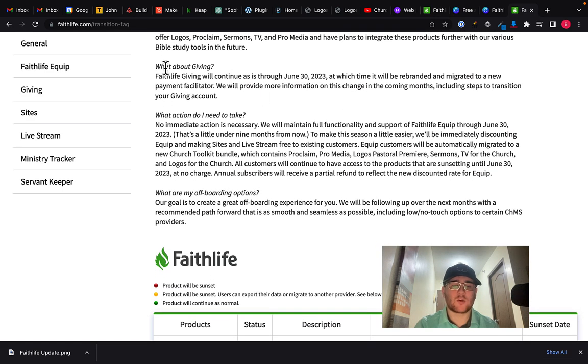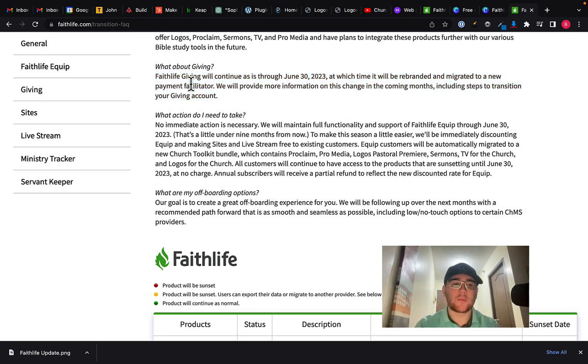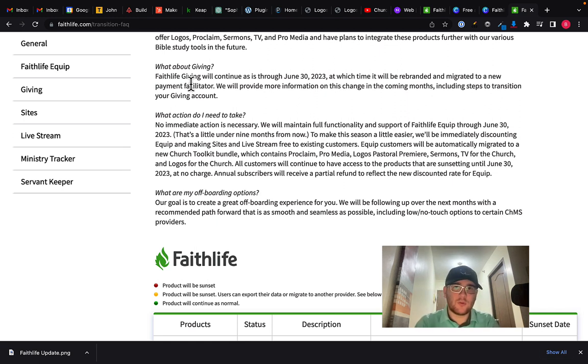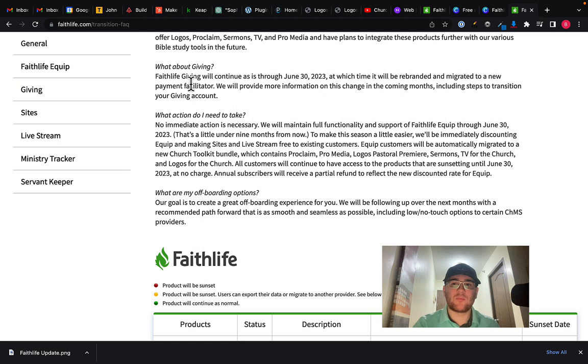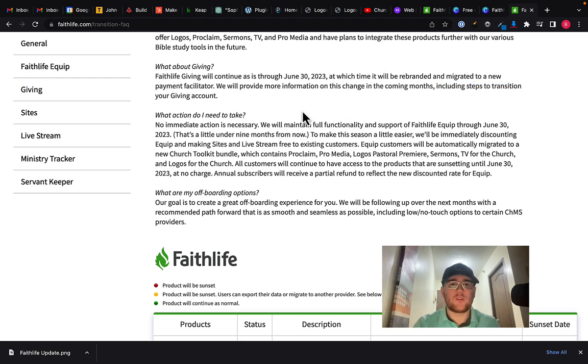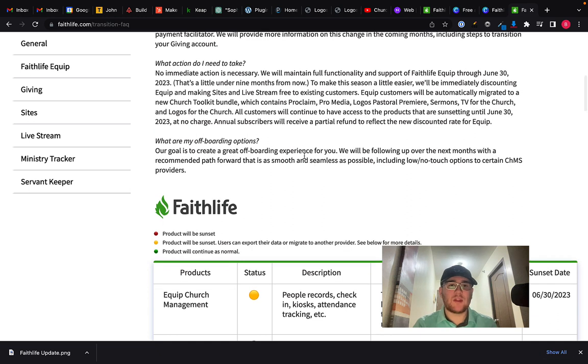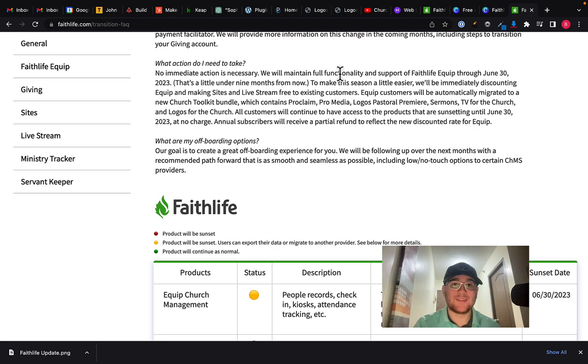But looking down here, I just want to quickly touch on the giving one more time because they have more details here and it basically says it's going to be rebranded and migrated to a new platform, probably not under the Faithlife brand. It sounds like, so maybe they're trying to kind of convert that over to another giving platform. So you'll still be taken care of, but there is going to have to be a migration possibly.